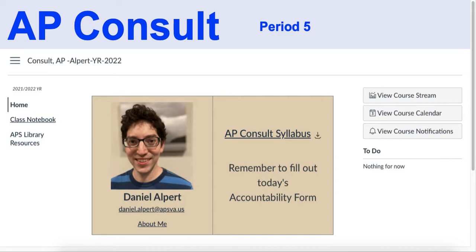AP Consult is essentially a study hall — a guided study hall. I'm here and my job is to help everybody in the class with basically whatever they need. I'm a math teacher so I'm hopefully the first person they're going to turn to for help with math. I can help with other subjects or we can figure out the best way to get help for anything I can't do.